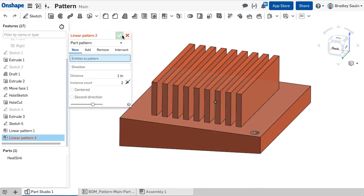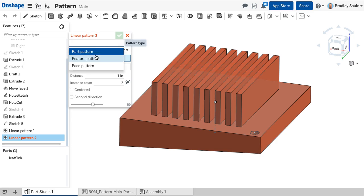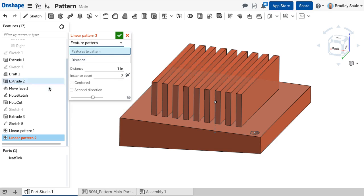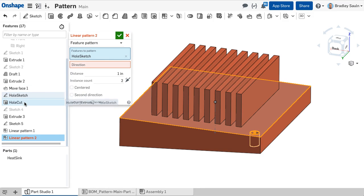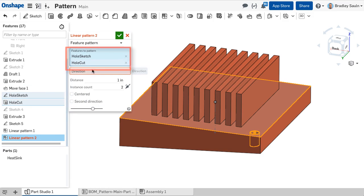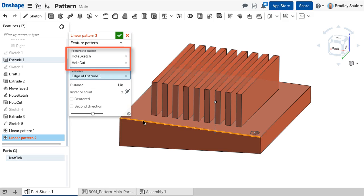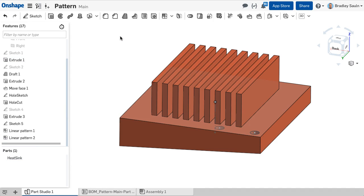A feature pattern can replicate a specific set of features chosen from the feature list. Make sure to select the associated features required so that they properly rebuild after being patterned.